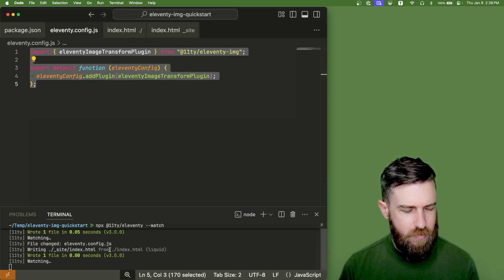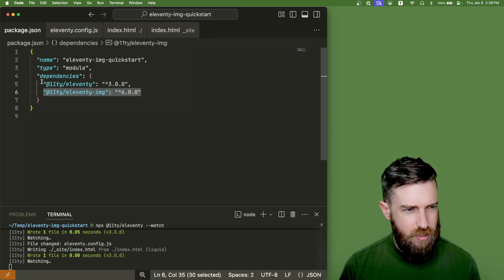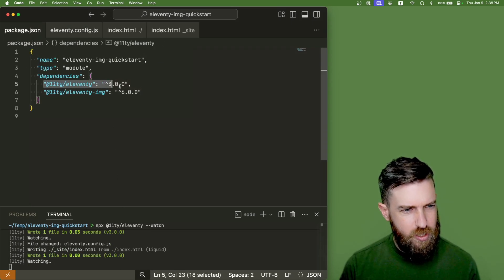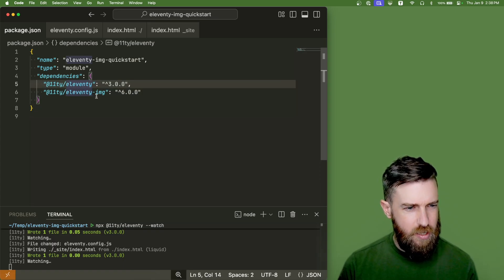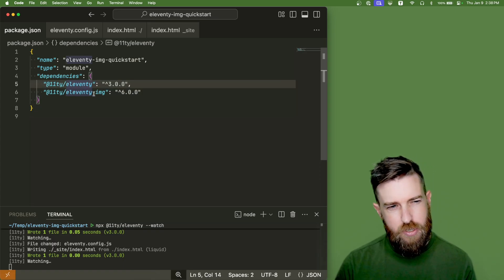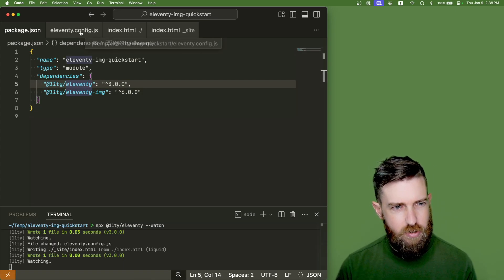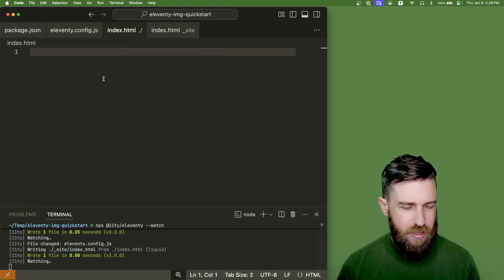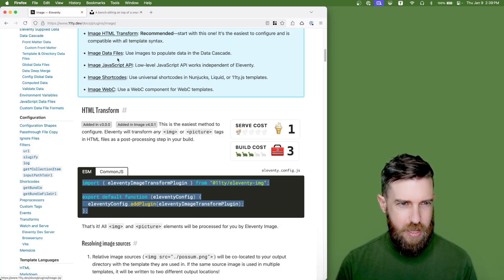Notice we already have Eleventy running down here and if we go to our package.json we just have the Eleventy and the Eleventy image dependencies installed here. And next we will add an image.